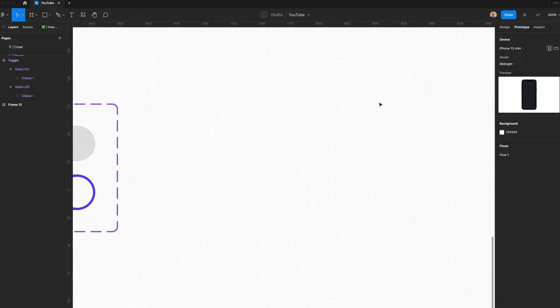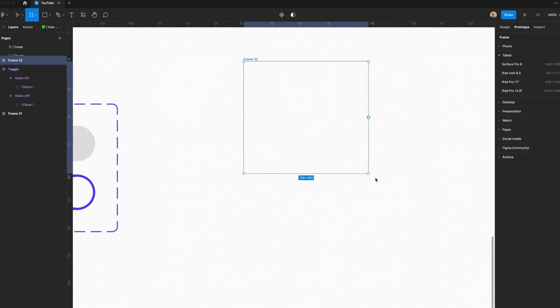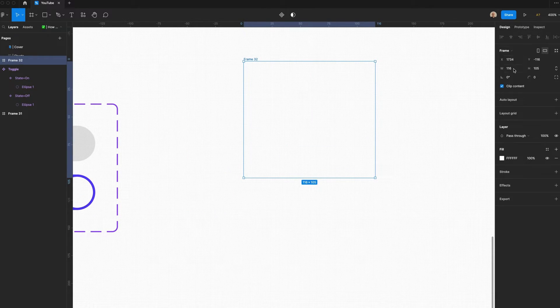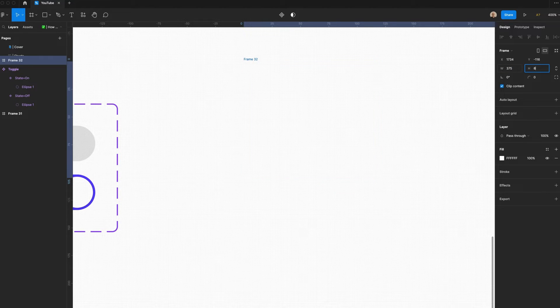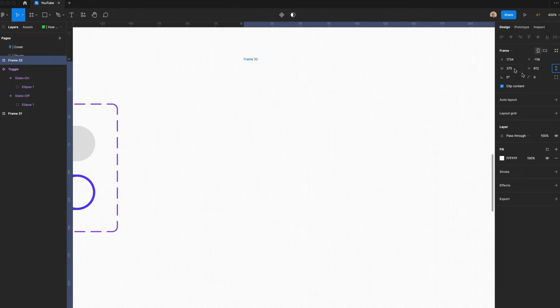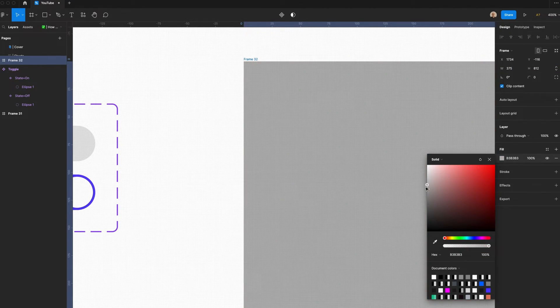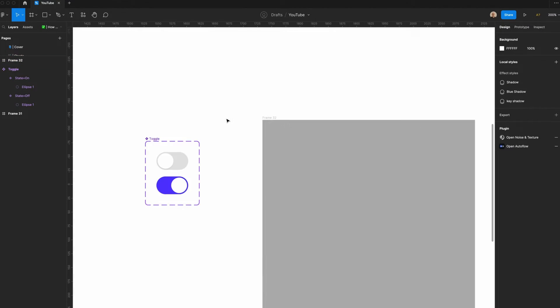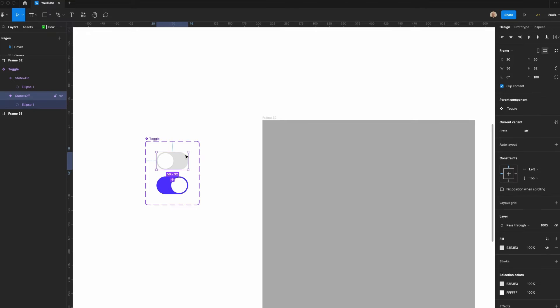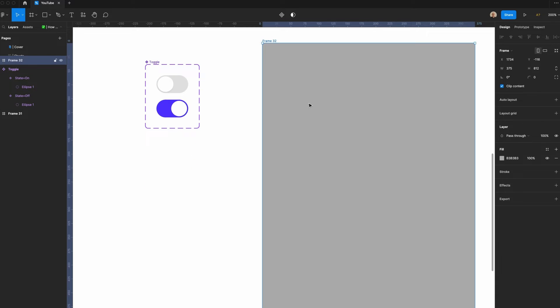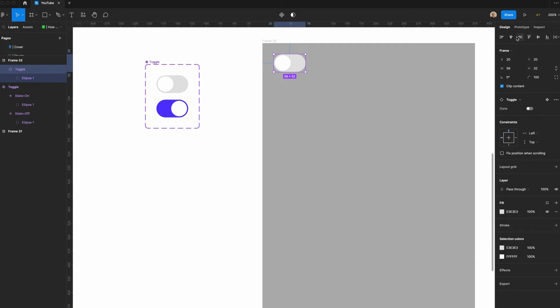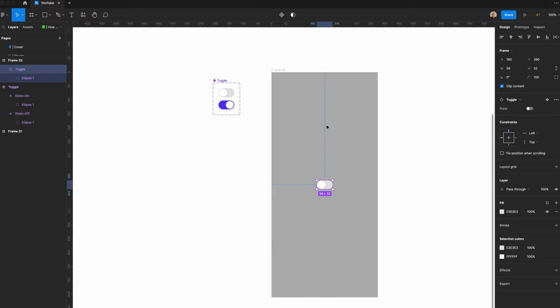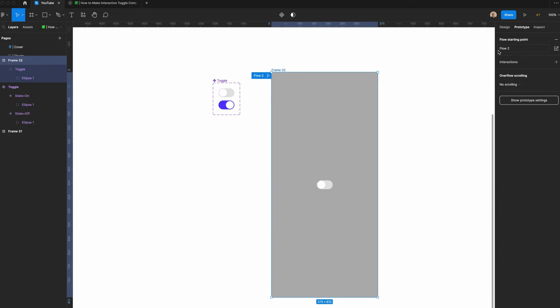Let's test this out. I'm going to create a new frame, size of an iPhone. So let's make that 375 by 812 pixels. We'll give this a moderate grid background just so the component stands out. I'll take this component, center it within this frame, and add this as a flow starting point. I have my Prototype view here. If I toggle this, it quickly switches between Off and On.